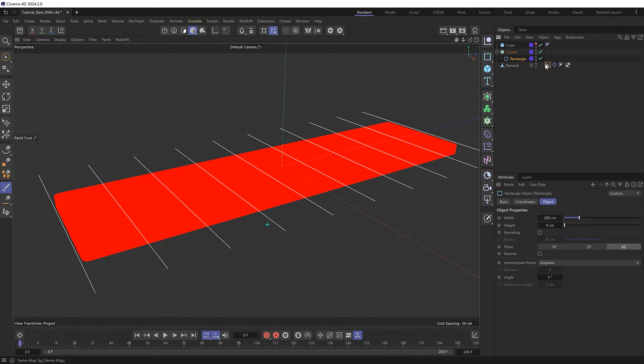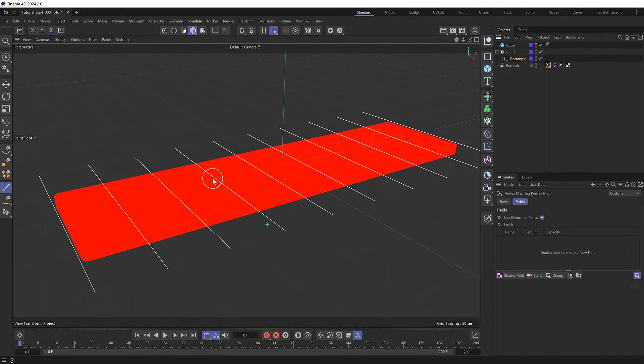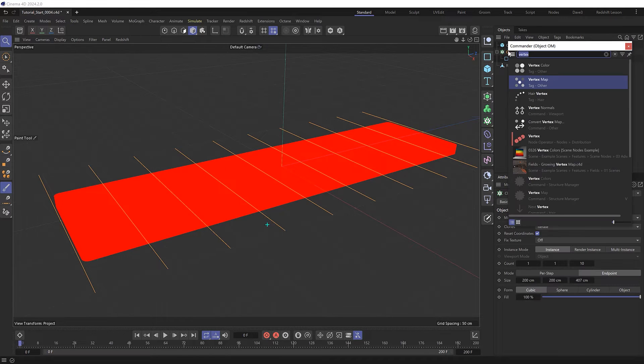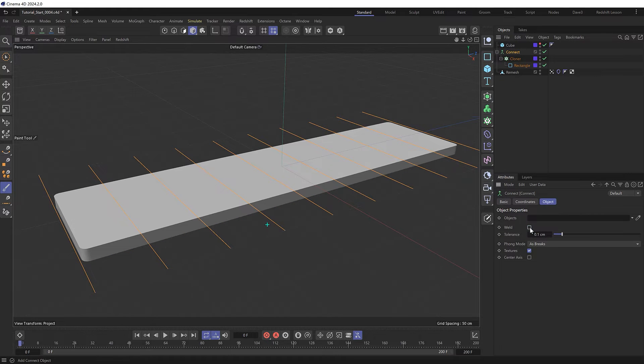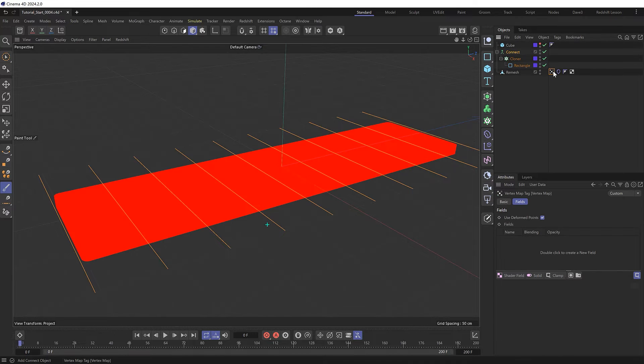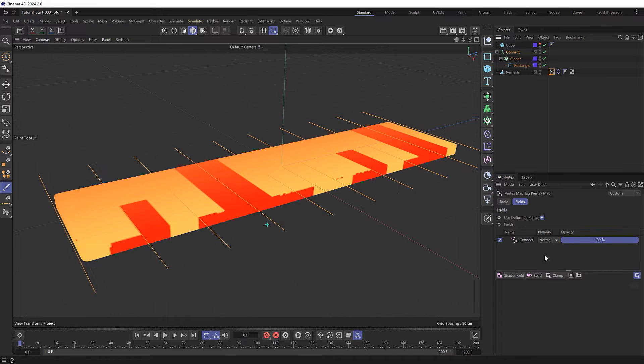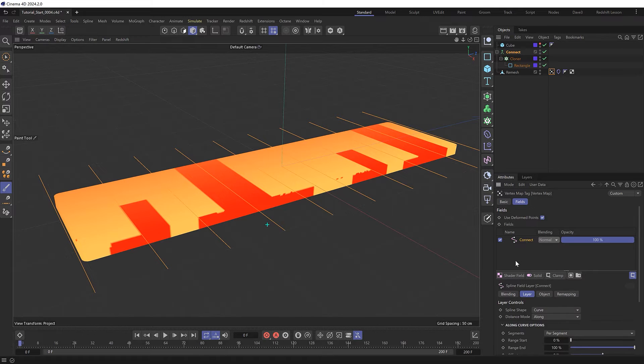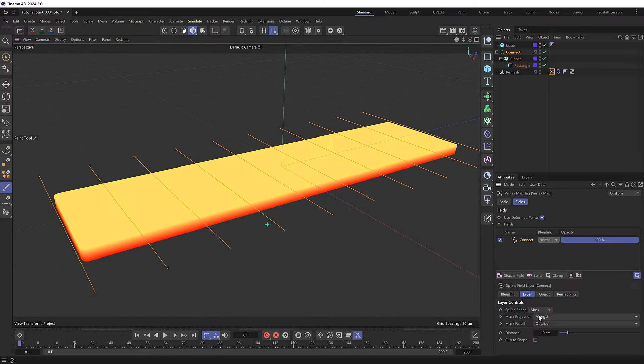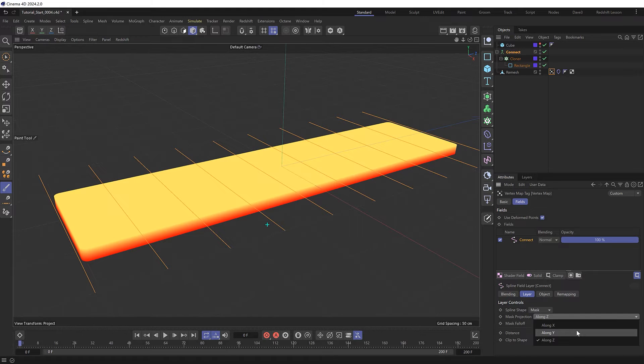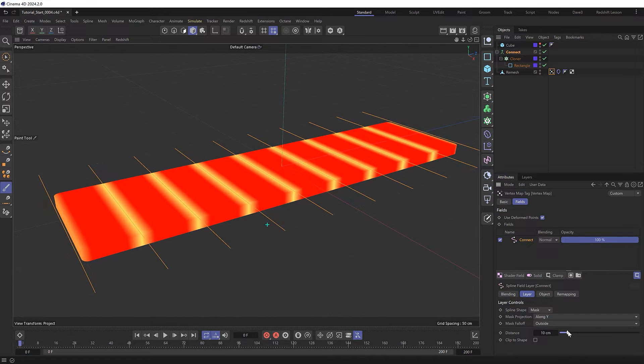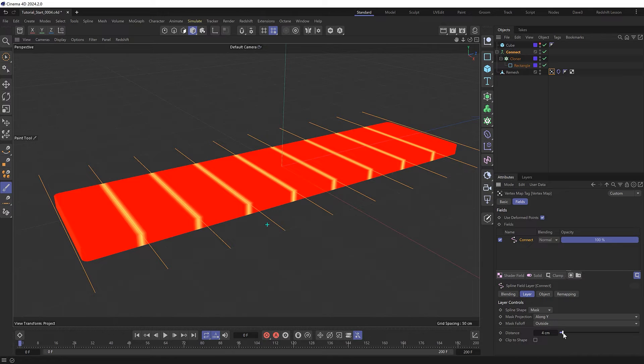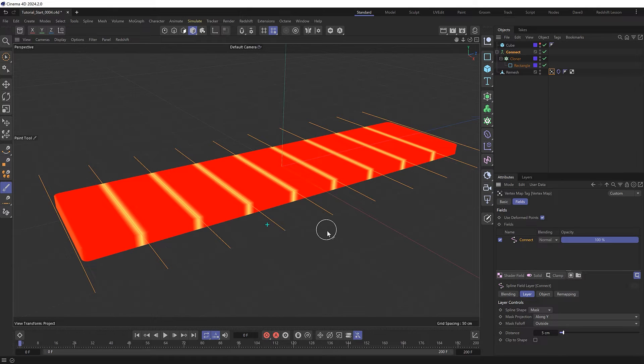So let's grab the vertex map and we don't want to drag the cloner in directly because it won't treat all of the stripes as a single object. But to do that we just need to put it inside a connect object and we can also disable welding of the points. Then that can now go into our vertex map fields as a spline object, and it's not quite looking right yet. Let's grab that field layer and down here let's set the spline shape to mask, and rather than masking along the Z axis we want to project this down on the Y axis. So we'll select that and now we're getting our stripey selection. We can also adjust the distance here to bring those lines in closer to our rectangular guides.